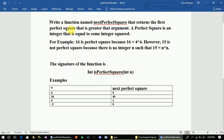If we write a function that is named next perfect square, we will return the first perfect square that is greater than the argument. A perfect square is an integer that is equal to some integer squared. If we write a function that is equal to perfect square,